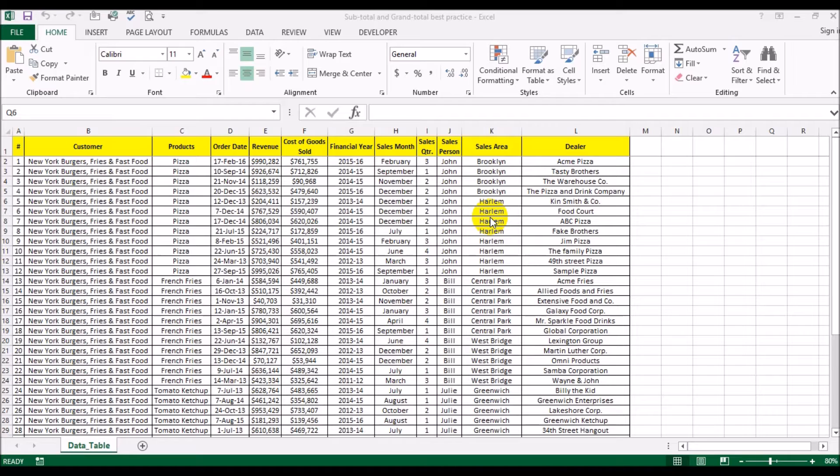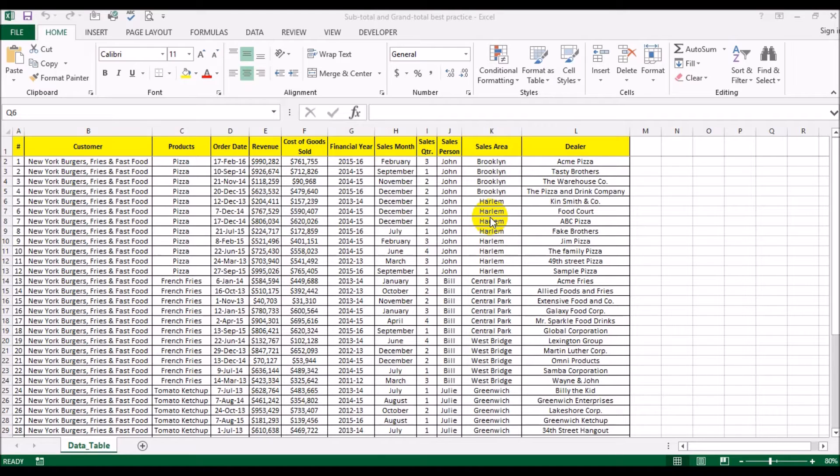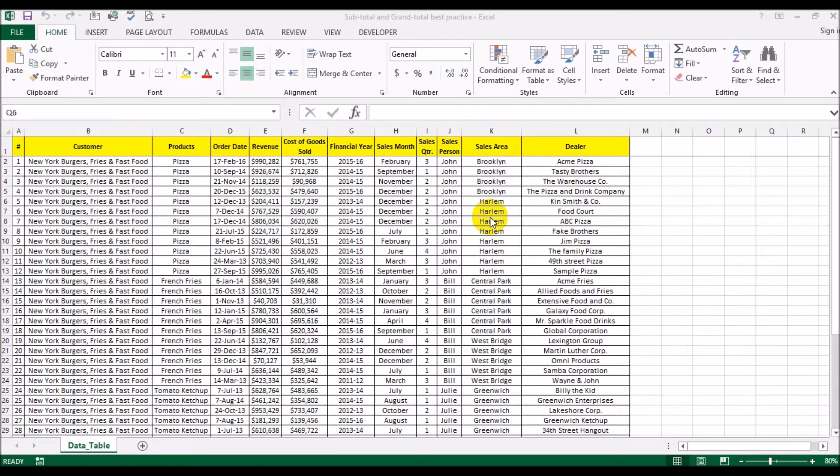A lot of times you want subtotals or grand totals showing up. When I say subtotals, I mean using the subtotal function which does totals, sums, or counts of the visible cells. If you just use sum, regardless whether the cell, row, or column is visible or hidden, you will still add those values.